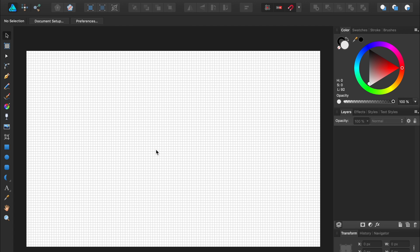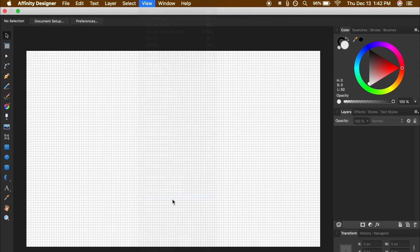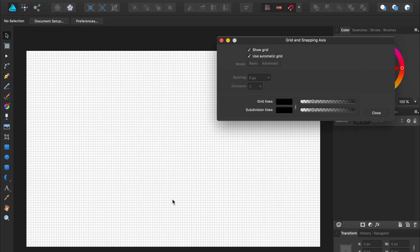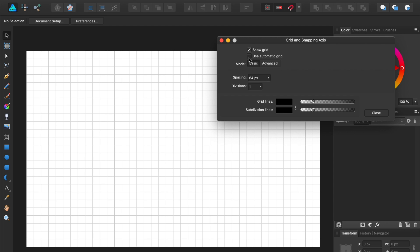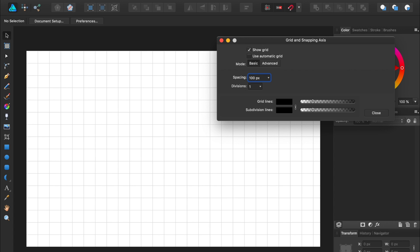We've now turned on the default grid that Affinity Designer automatically makes, but we can modify this grid however we want. To do so, come back to View, but this time press on Grid and Axis Manager. We're going to turn off the automatic grid, then we can set the grid spacing to 100 pixels. Now we can close the Grid and Axis Manager.